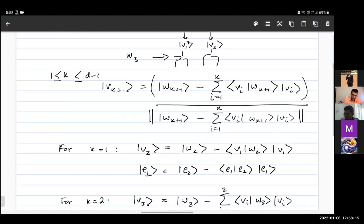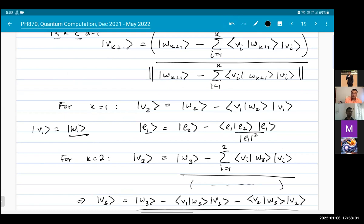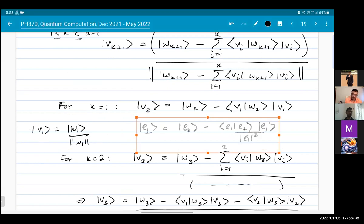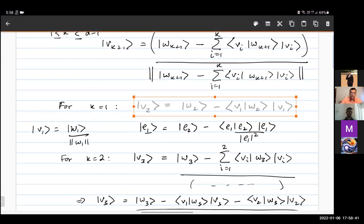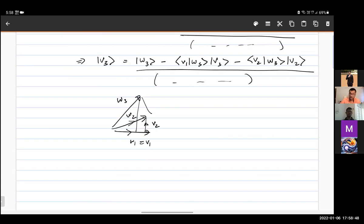In Nielsen and Chuang's notation, V1 = W1 / ||W1||, which normalizes the first vector. With that convention, the expression I derived earlier is exactly the same as theirs. This is the Gram-Schmidt orthogonalization procedure.